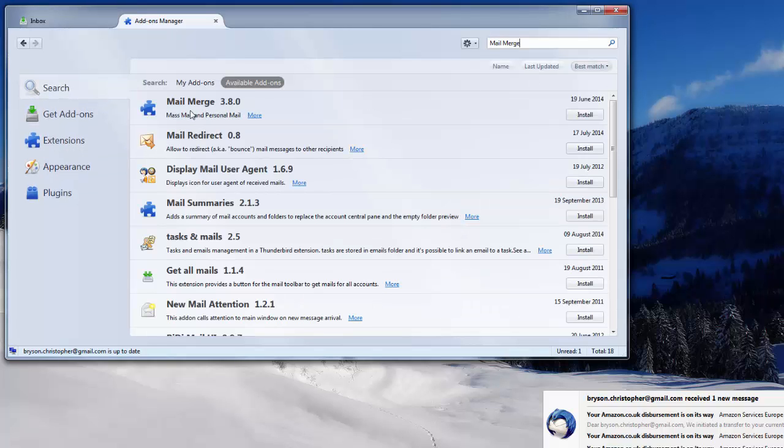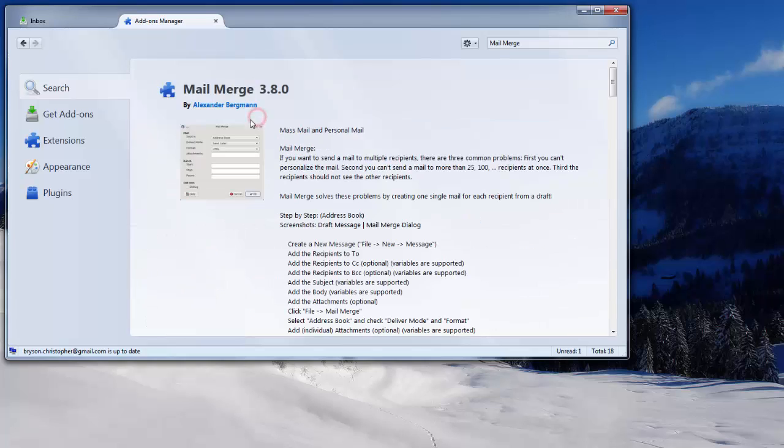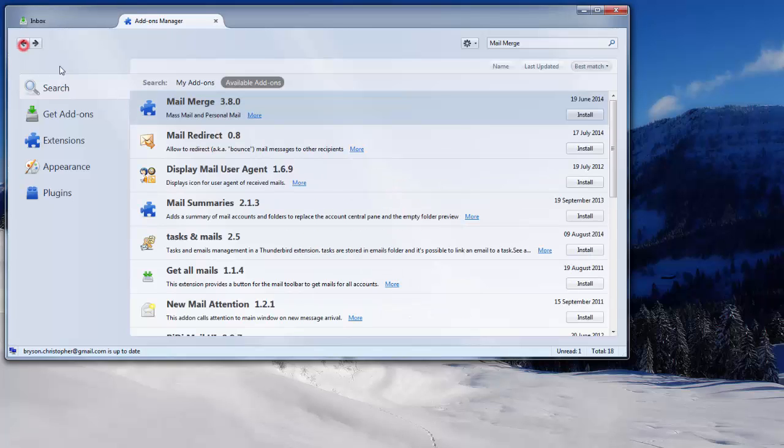The Mail Merge application will probably show at the top. If you want to confirm you have the right one, press More and confirm it's the Mail Merge application by Alexander Bergman. Select the install option.